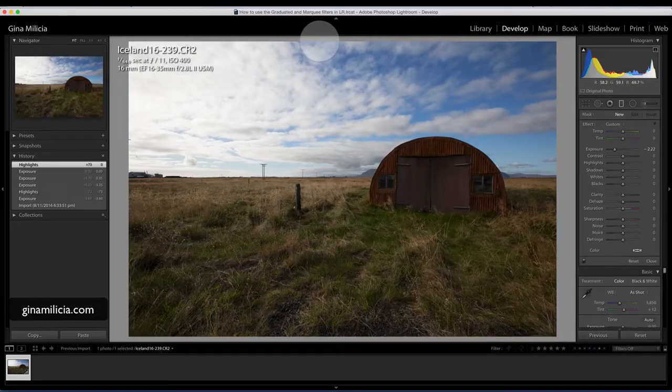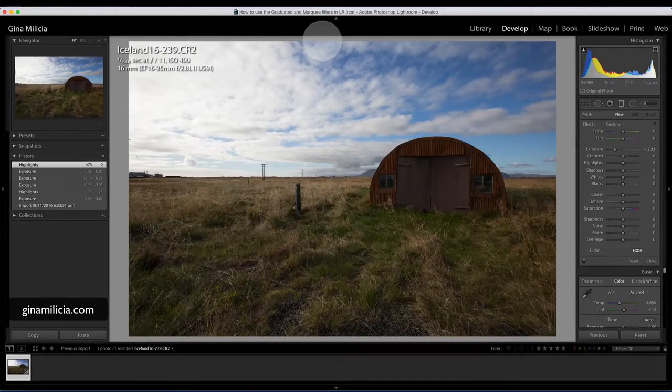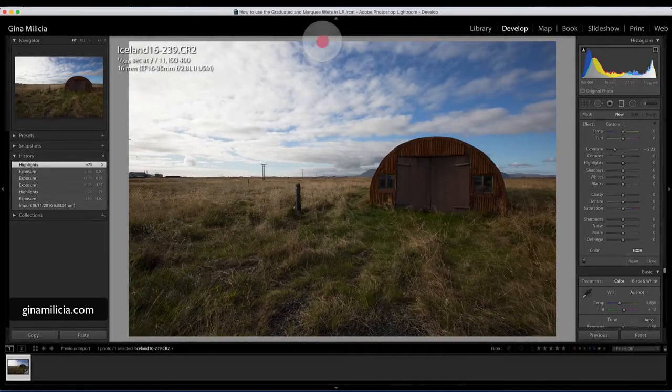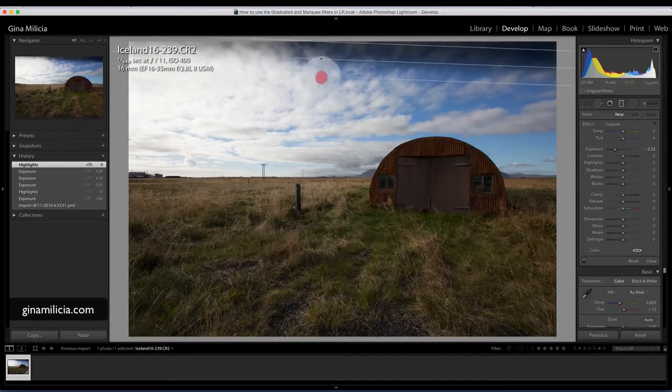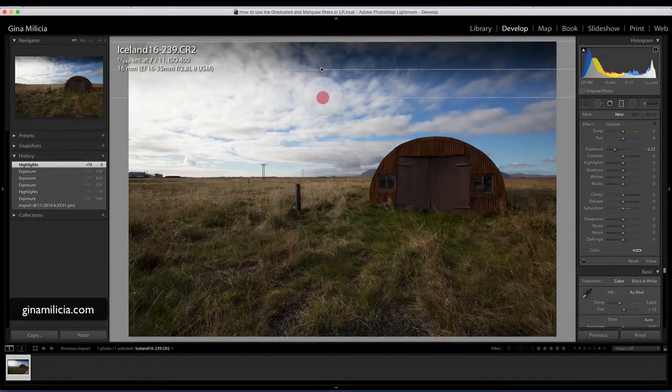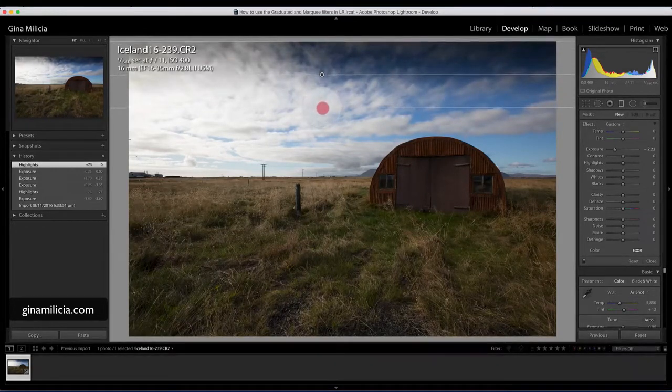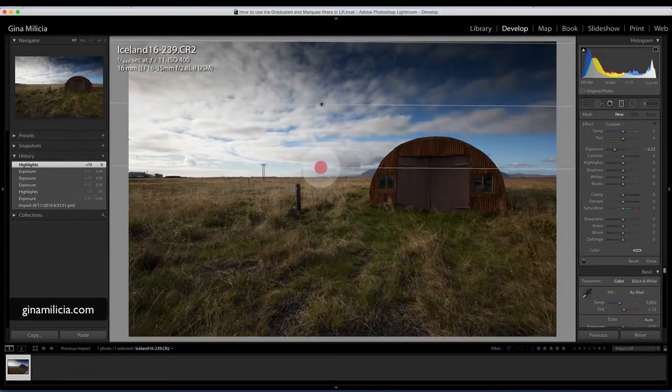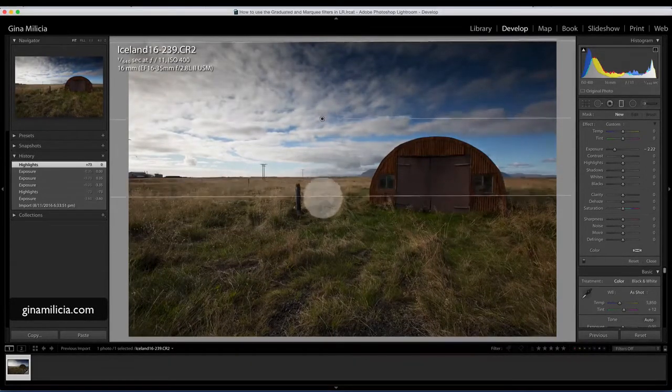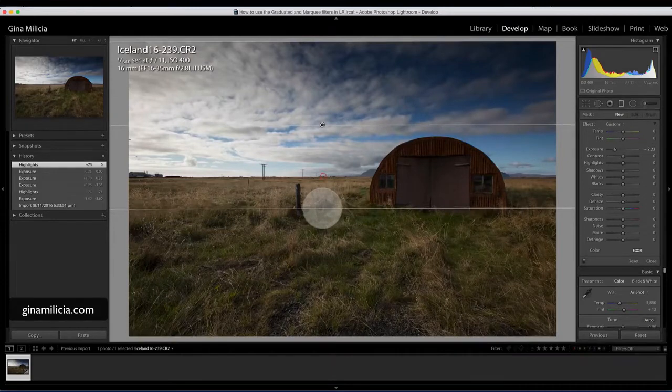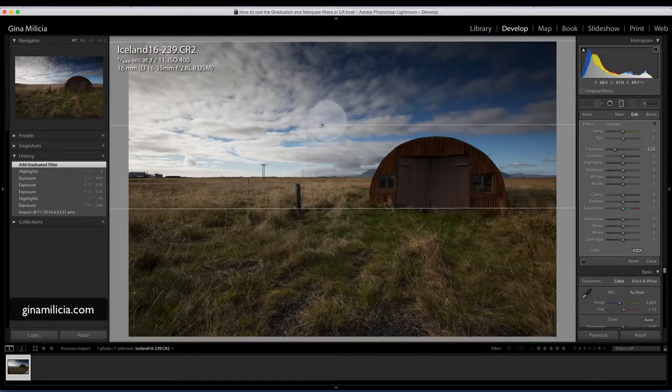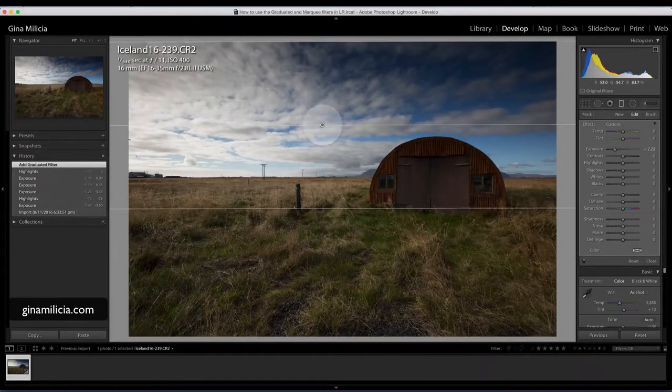I've got my cursor here which is now in a cross. The area that I want to affect is basically the sky. If I start at the top of my image and just drag down, you'll see that I'm dragging out three lines. That's the filter having an effect.